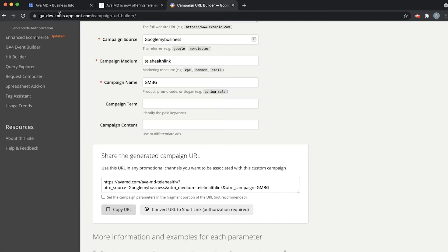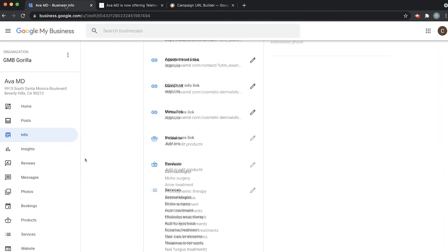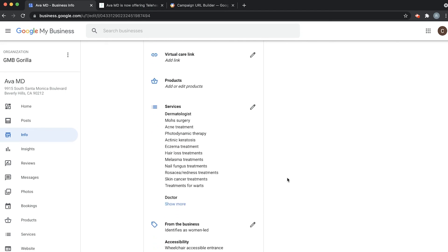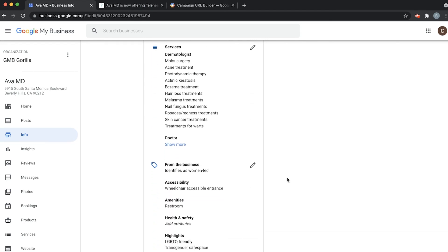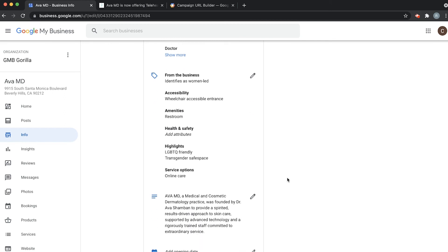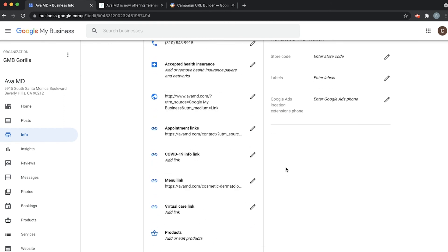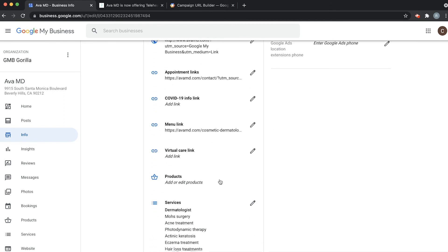Now all you have to do is go back to your GMB dashboard. We're back here at the info page that we had left open on the Google My Business dashboard and we can go down to the links. Oh looks like we scroll up. Here we go. Right here.